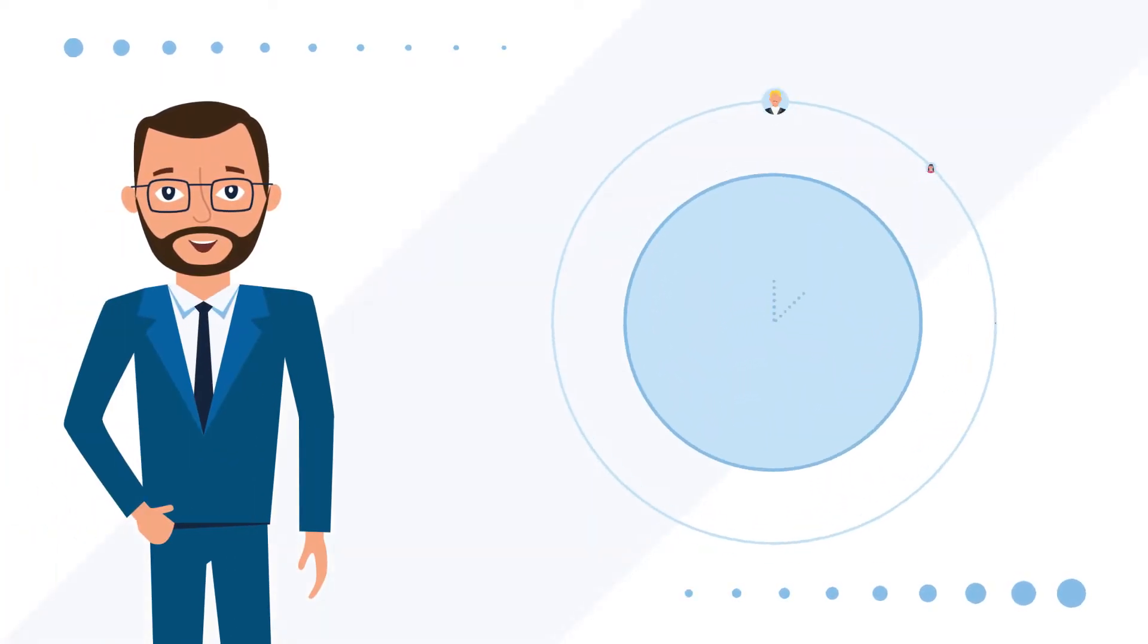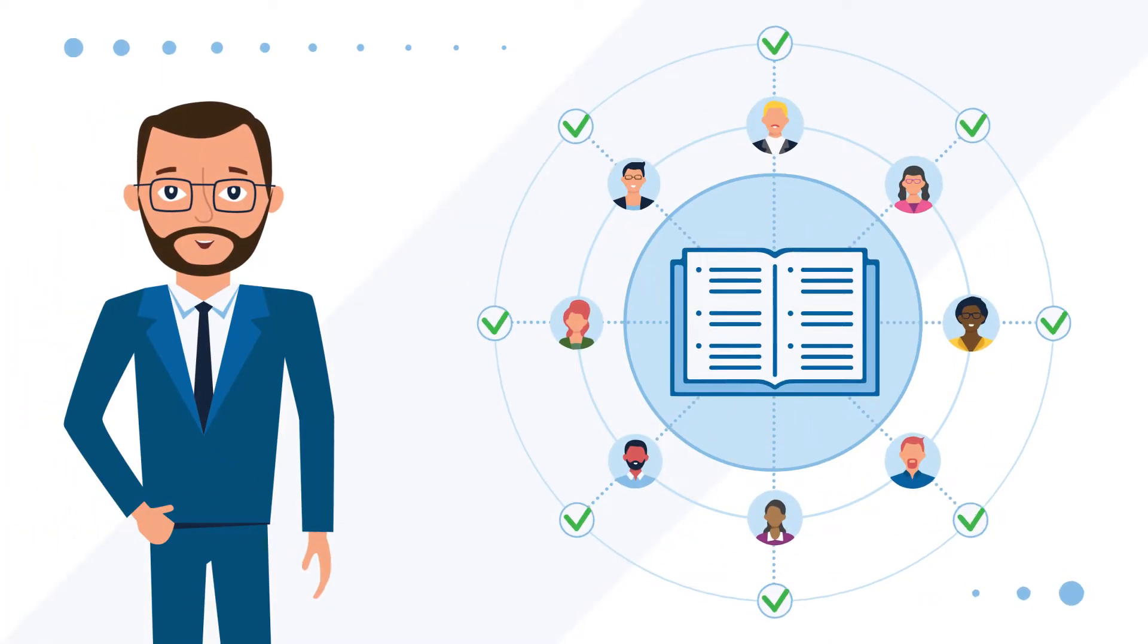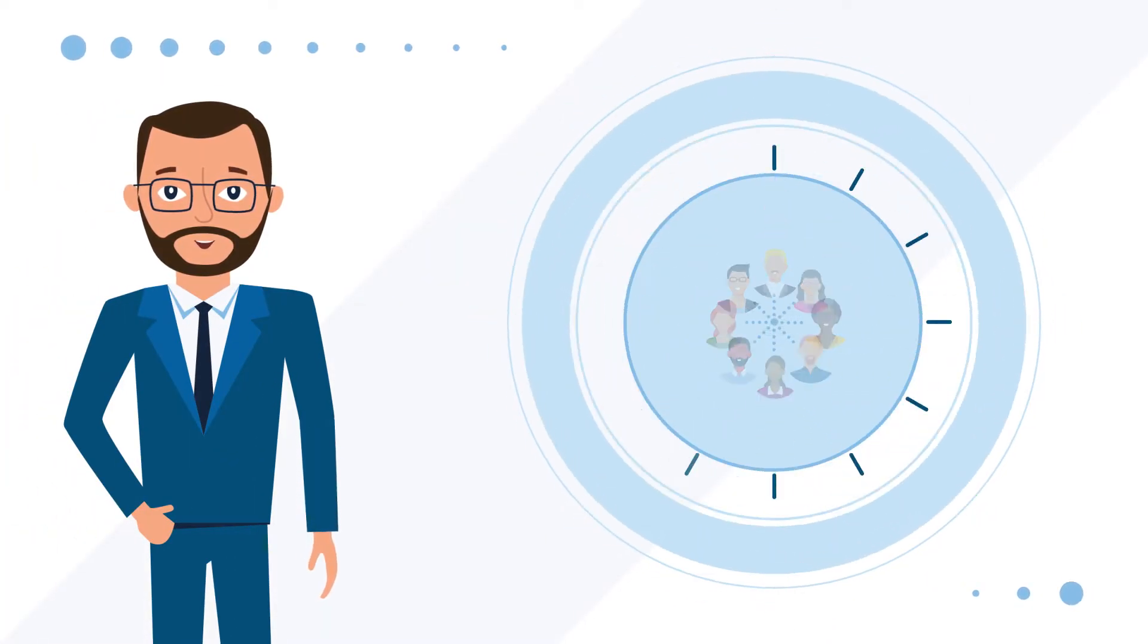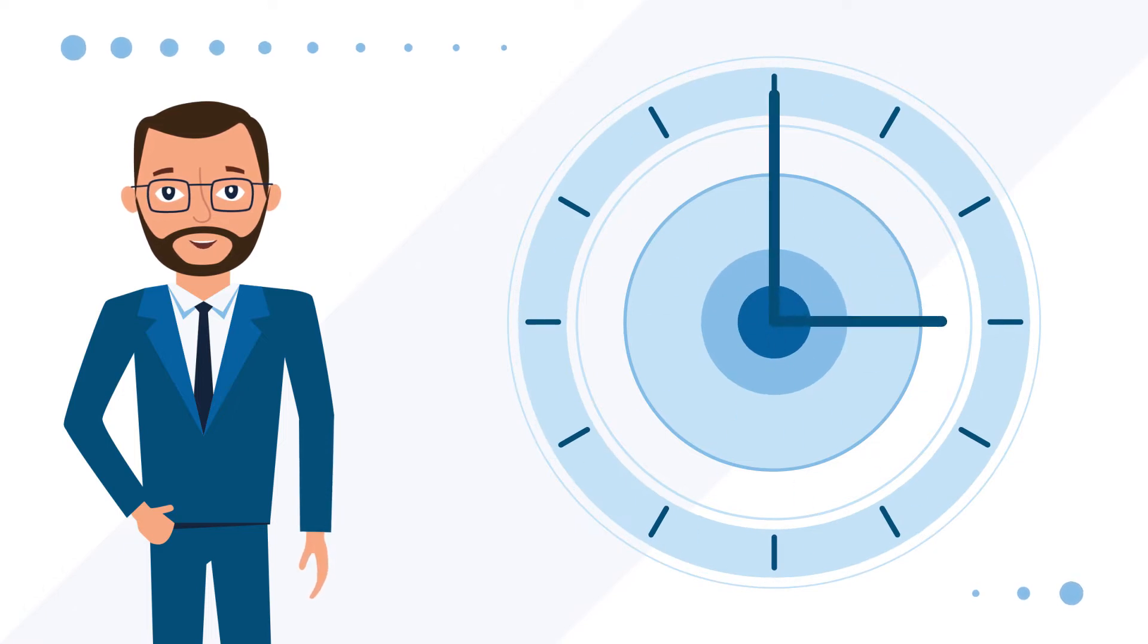Do you often struggle to achieve Quorum, pass bylaws, and host successful governance meetings that run on time and according to plan?